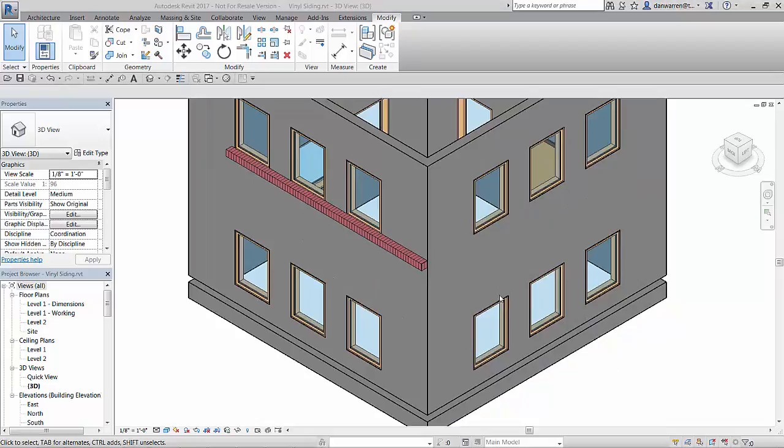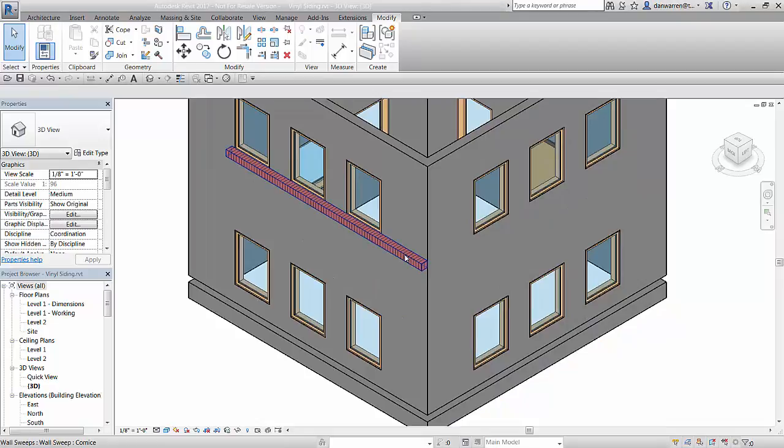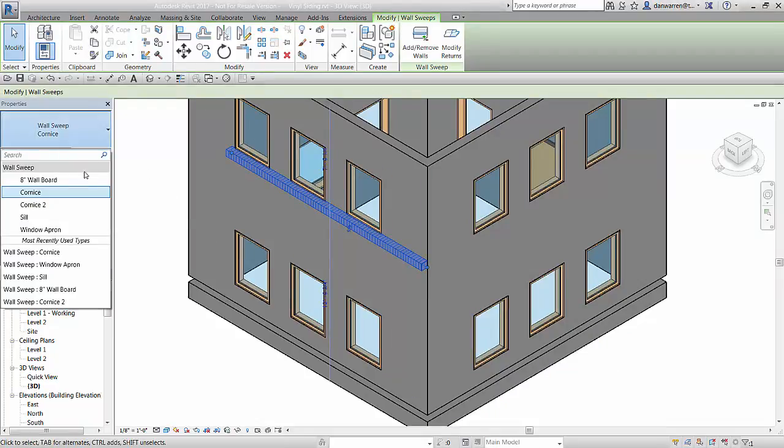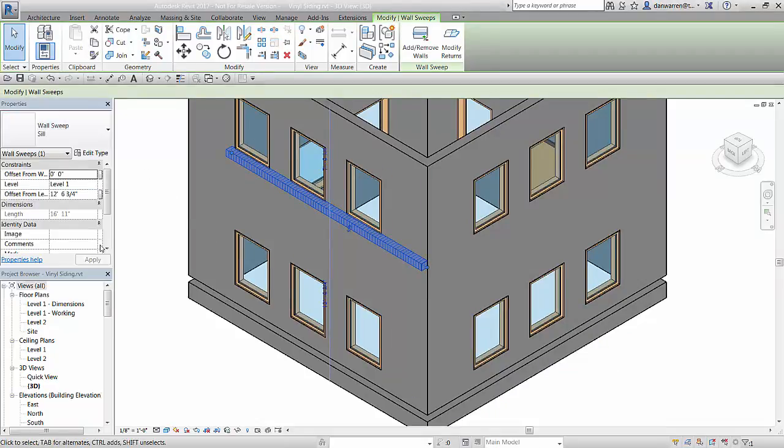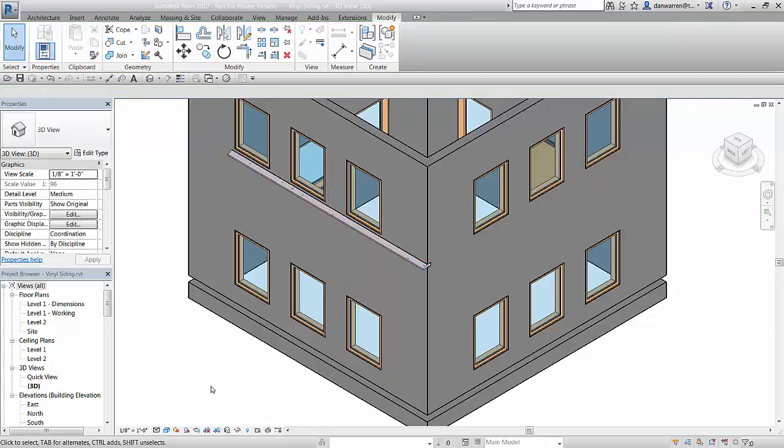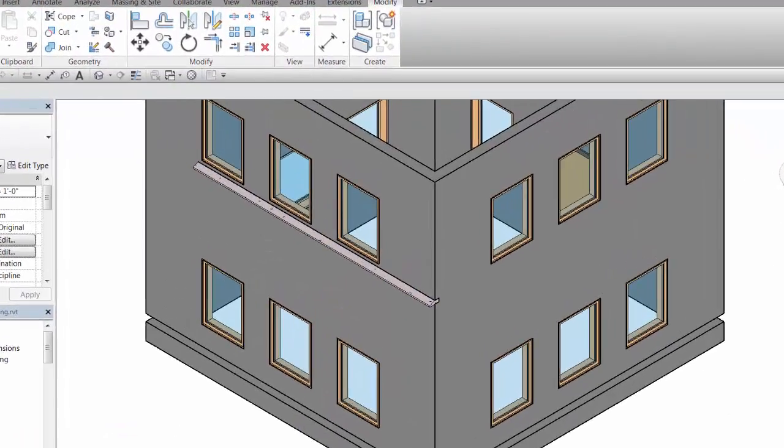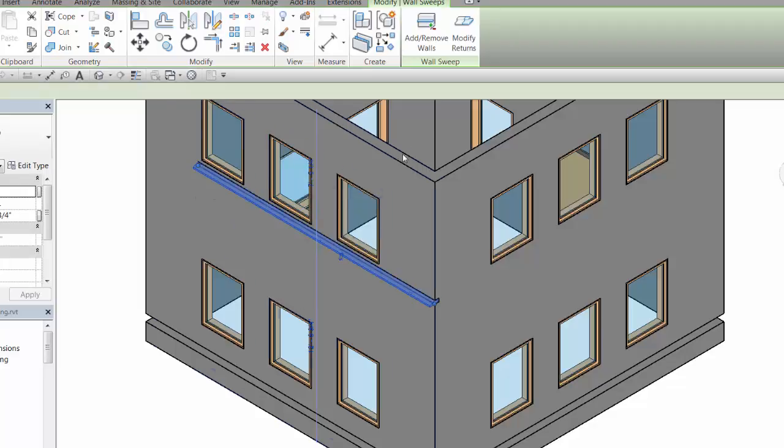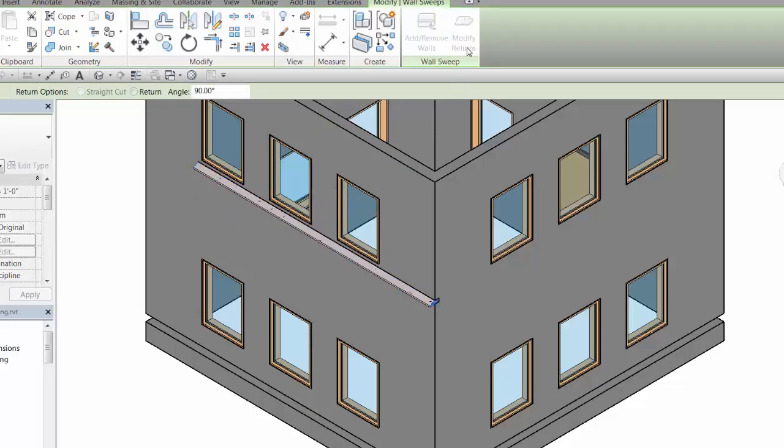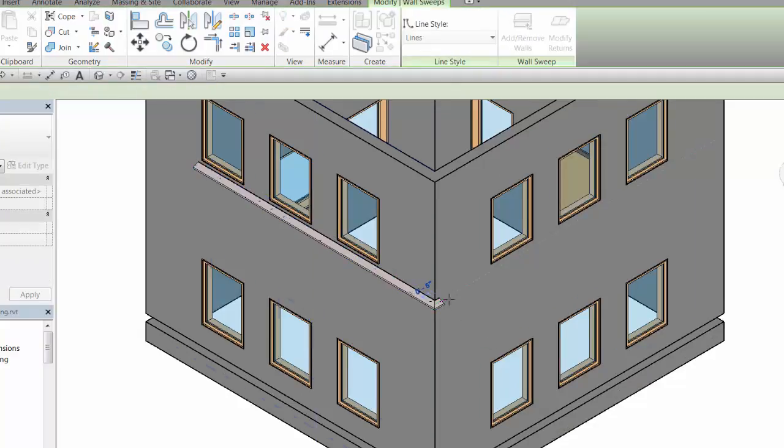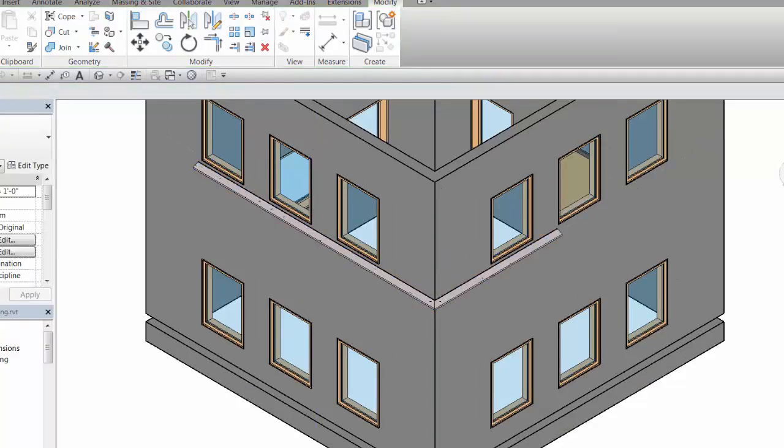We can use the type selector to quickly swap out our sweep for any other predefined sweep type. Finally, we can add returns to a sweep or reveal by selecting them and using the modify returns tool. Once activated, use the exacto knife to pick an end of the sweep and place the return. Then use the grip to set the length of the return.